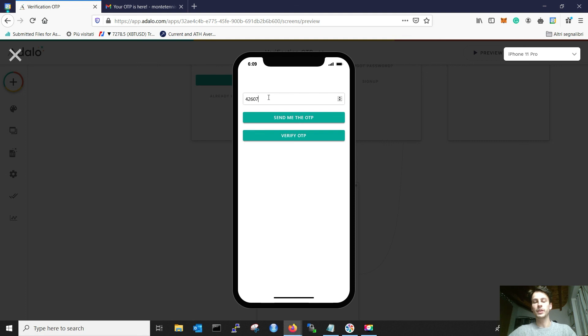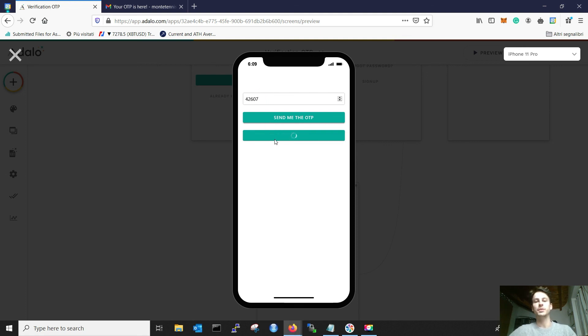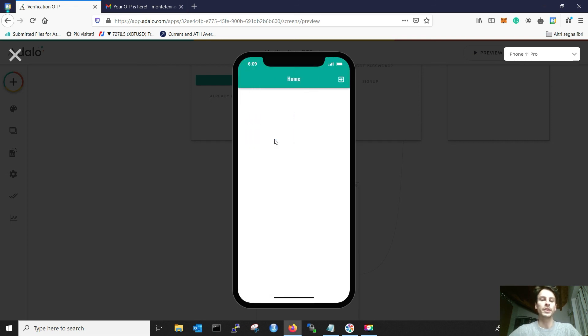Well, first, let's try with the wrong number. Verify OTP. Nothing happens. If it's correct, verify OTP. I am in the home, and I am a verified user.